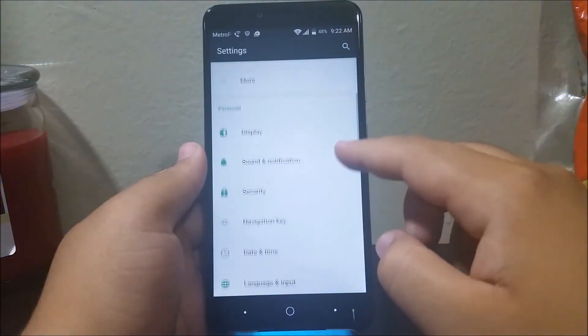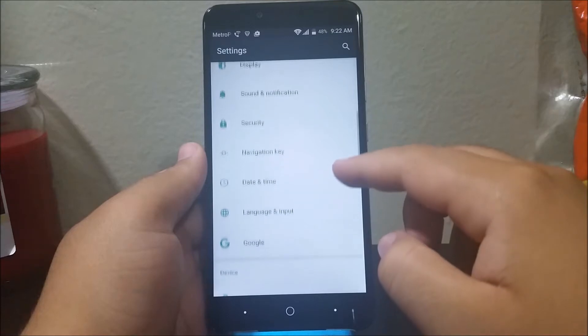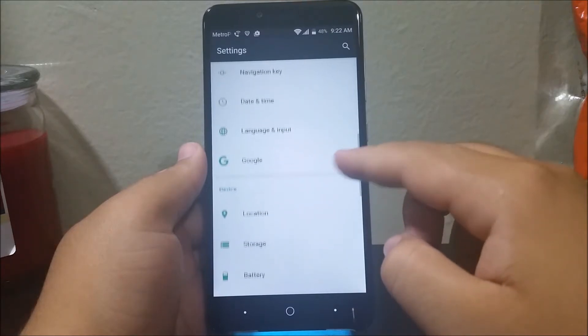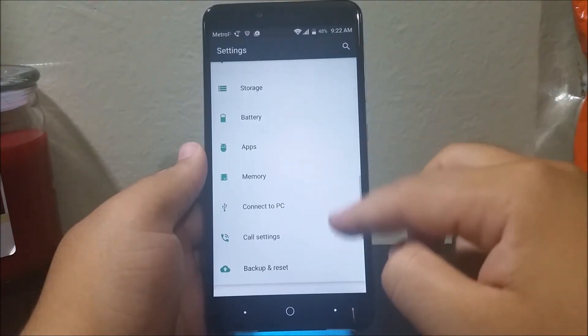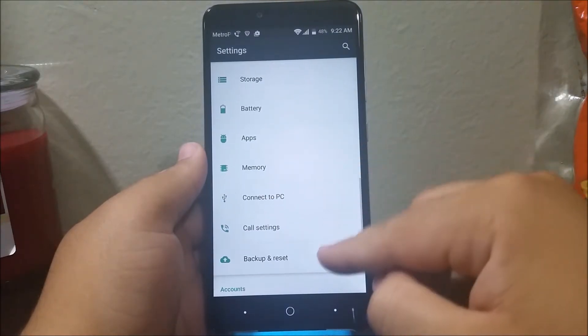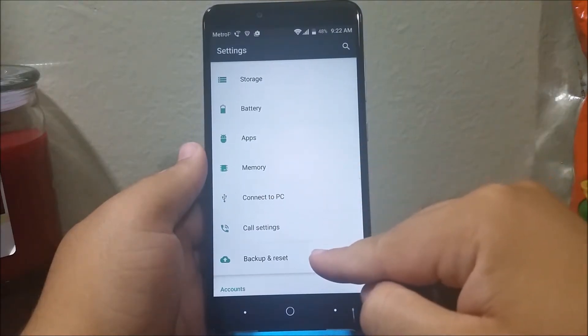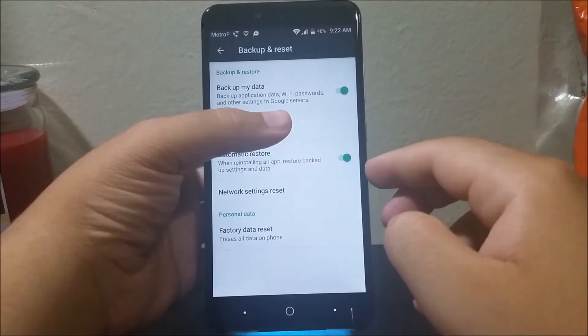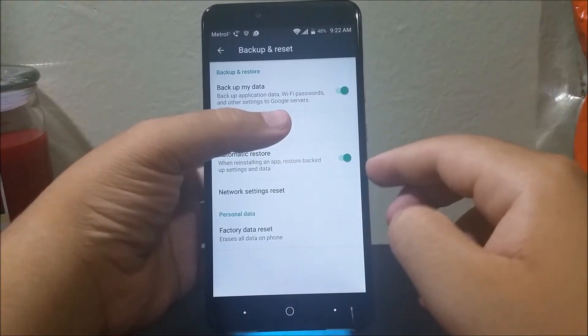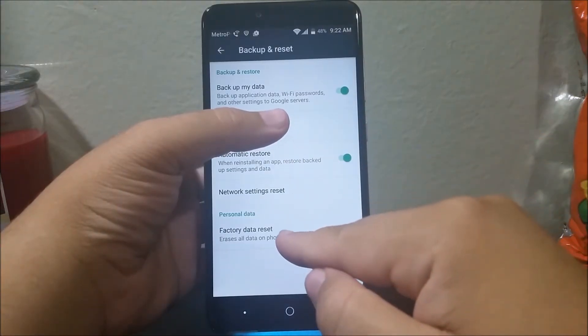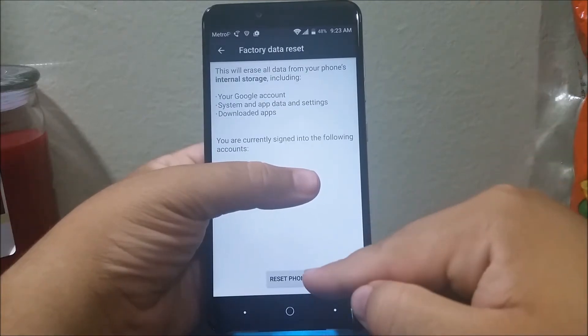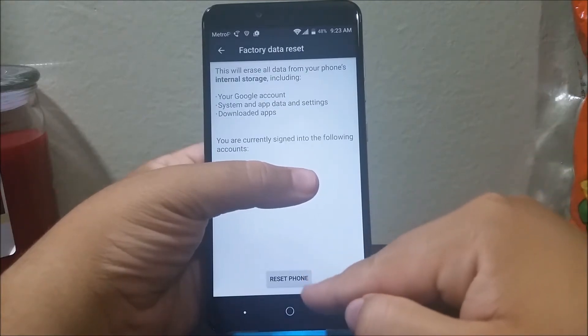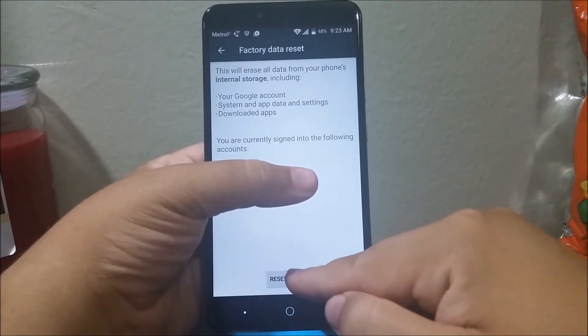to scroll down to where we see Backup and Reset, and then here you're going to tap where it says Factory Data Reset. And then here you're going to tap where it says Reset Phone.